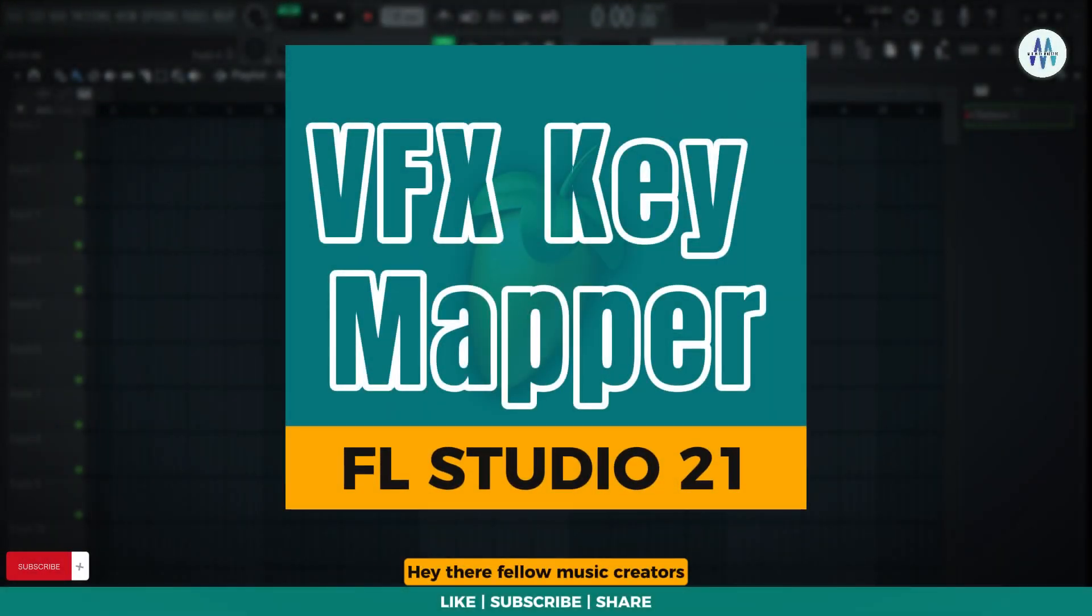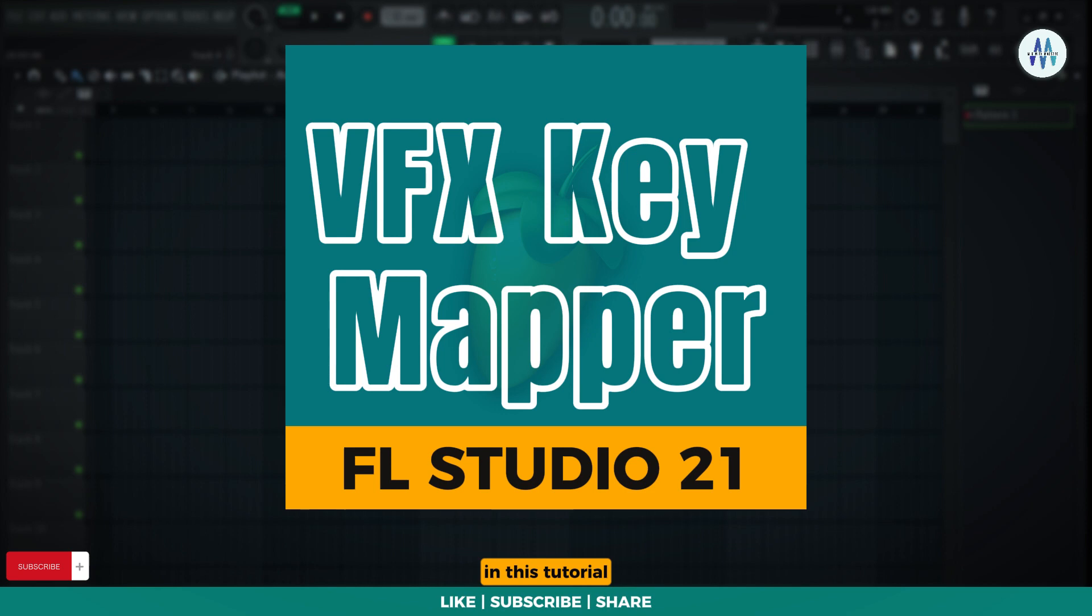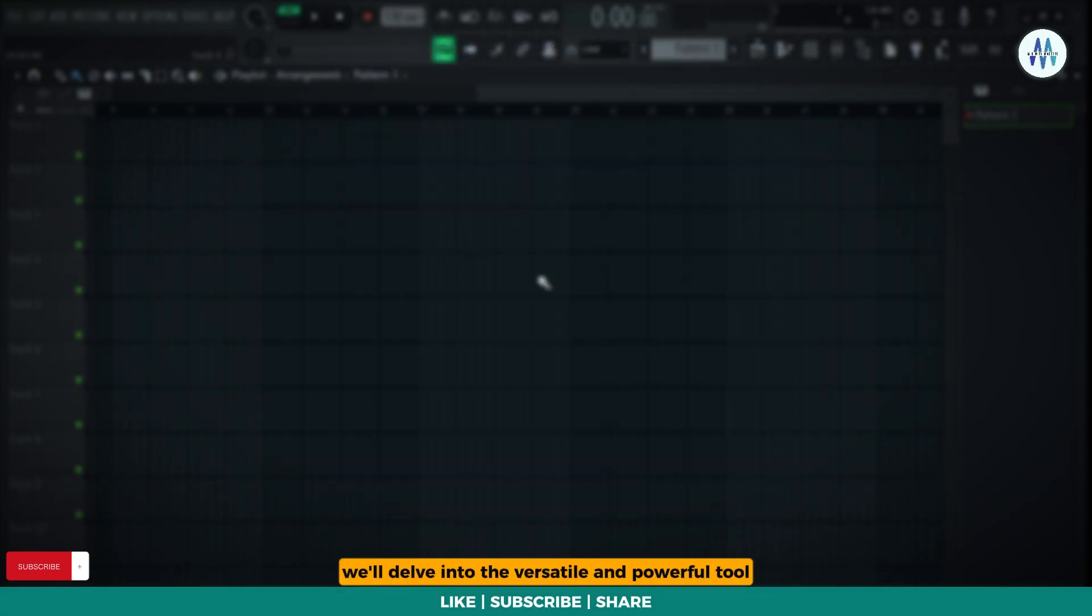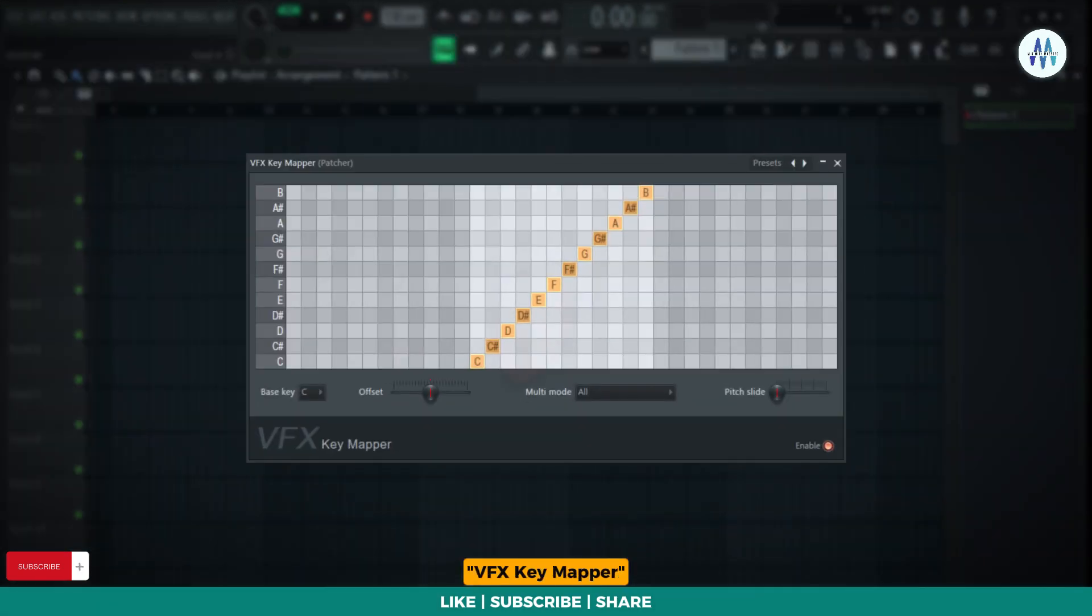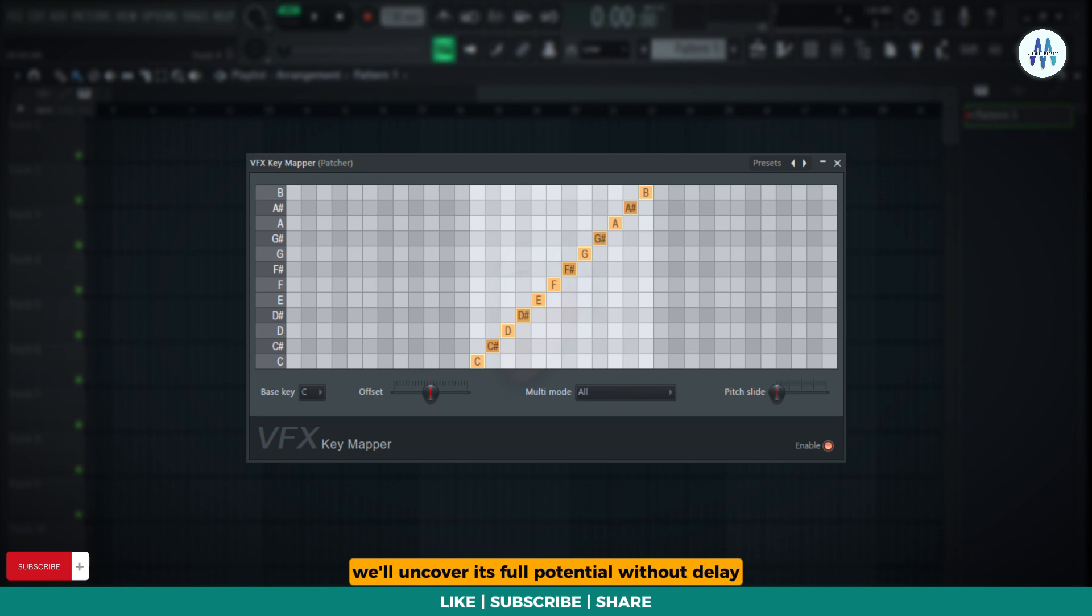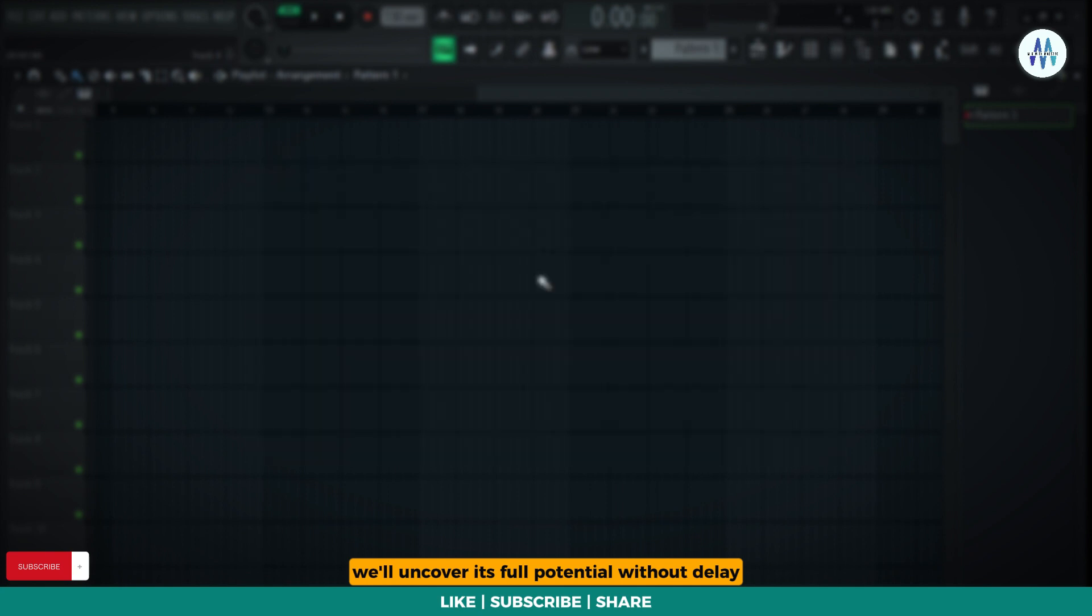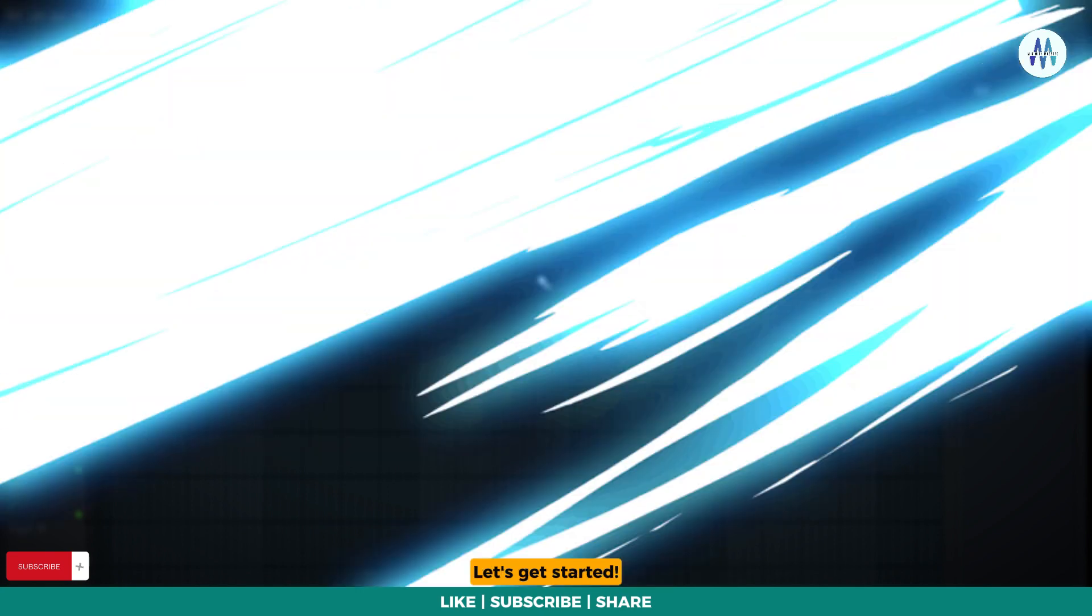Hey there fellow music creators, welcome back to Mix with Maestro. In this tutorial, we'll delve into the versatile and powerful tool VFX Key Mapper. We'll uncover its full potential without delay. Let's get started.